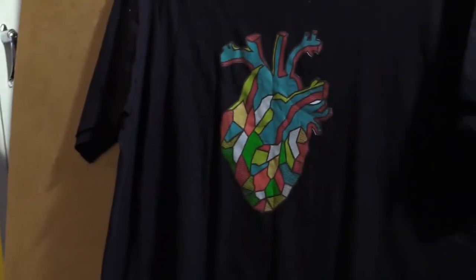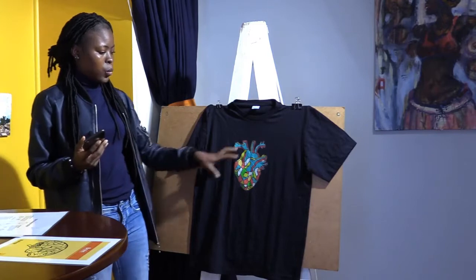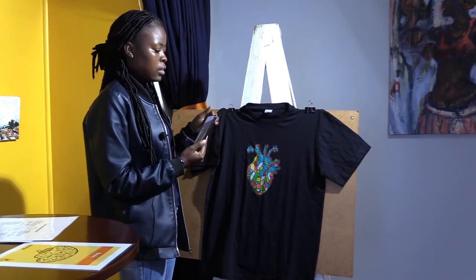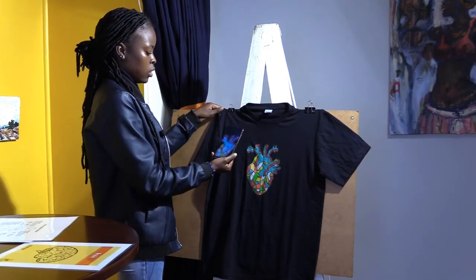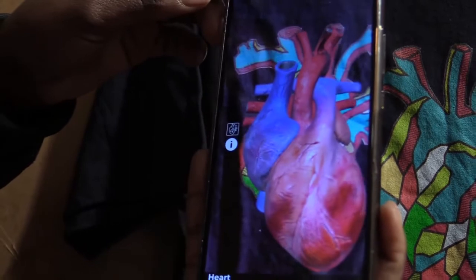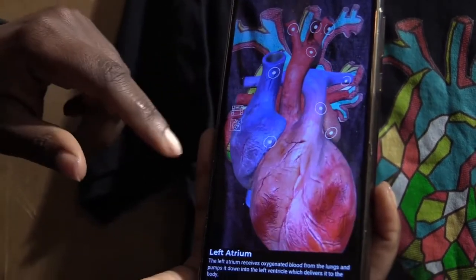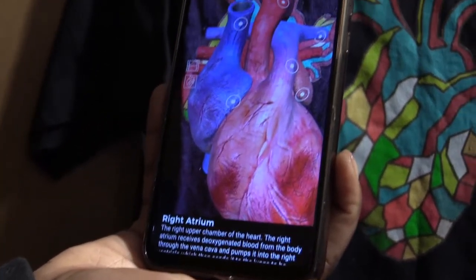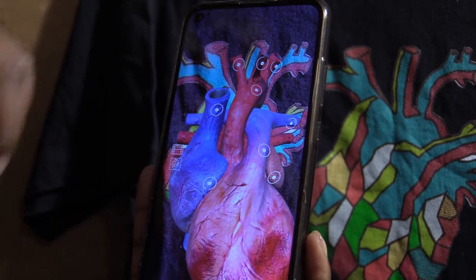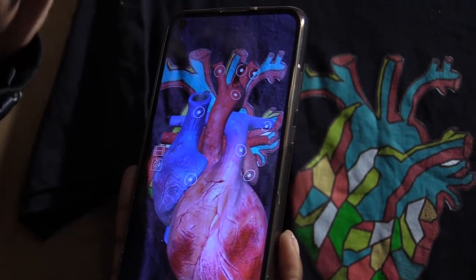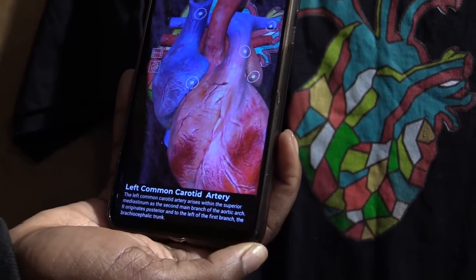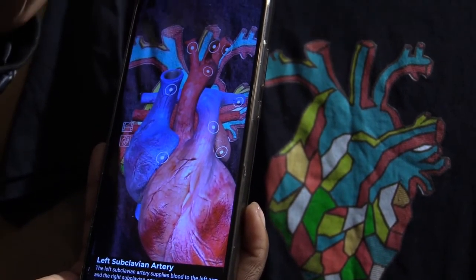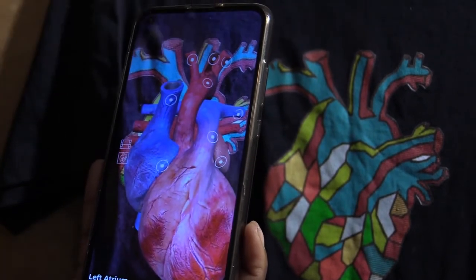Here we've got a t-shirt and we can see there is a heart on it. What we do is scan it using the 3D app. As we can see, the heart is pumping — it's beating. When you want to get more information, you can see all those dots and click on one. We go to the left atrium and it explains what the left atrium does.